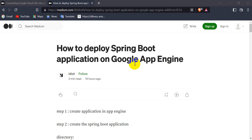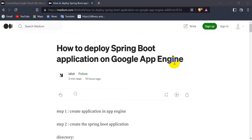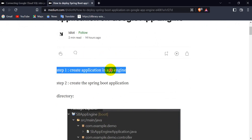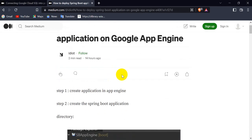Hello everyone, today we are going to see how we can deploy a Spring Boot application on Google App Engine. I have written a blog — you can find the link in the description. First of all, you have to go to GCP and create a billing account, then search for App Engine and create an application there.